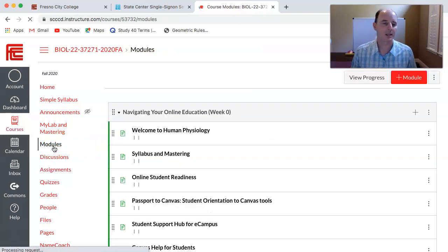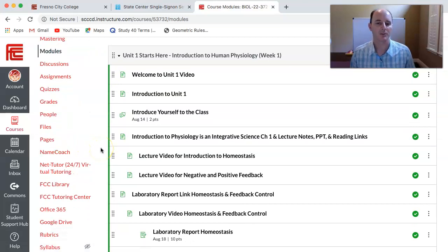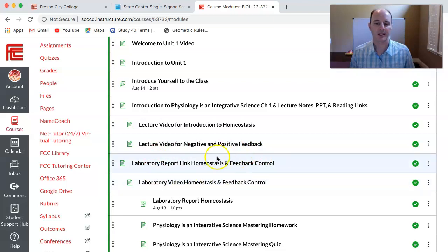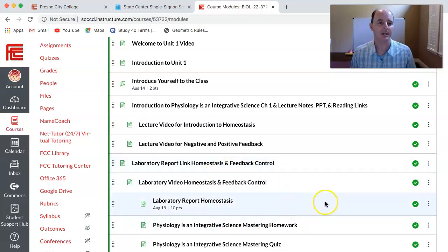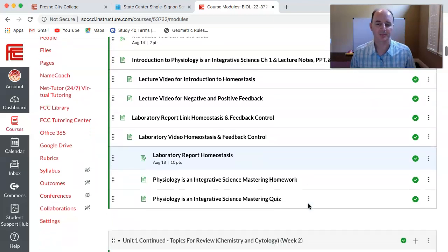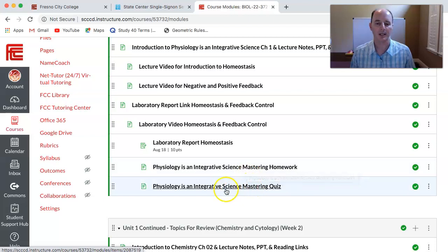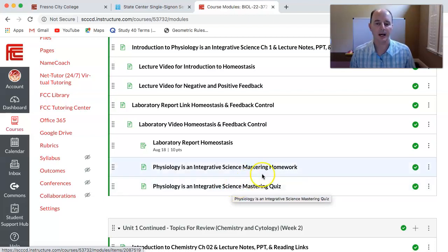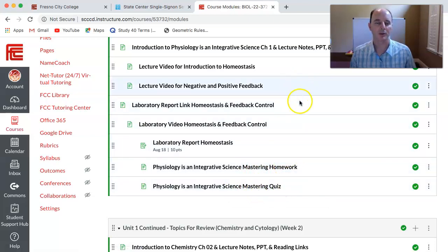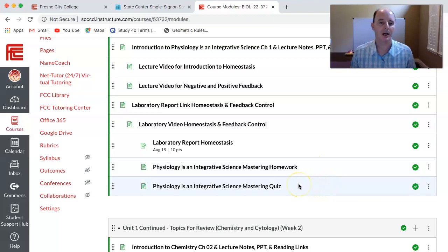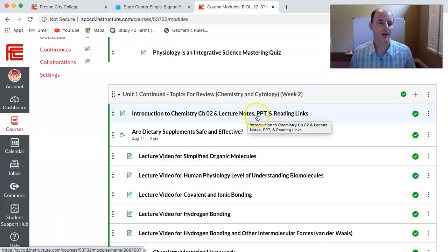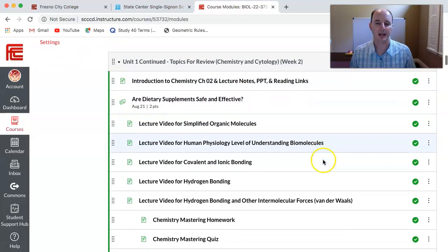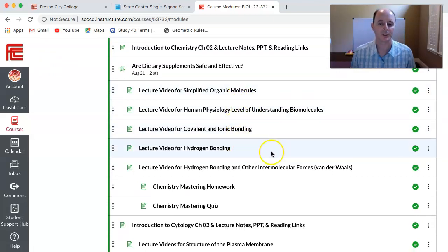Make sure you're keeping track of due dates as you work through the modules. If you're doing a lab in week one, the laboratory report will be due the next week — for example, a due date of August 18th. There is also mastering homework and a quiz in mastering for module one, due by the end of the week. You'll be pacing your studying and homework on your schedule. Week two will start with lecture notes, PowerPoint, reading links, a discussion to participate in, and all the videos related to what you're working on.